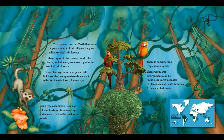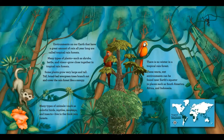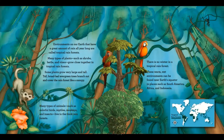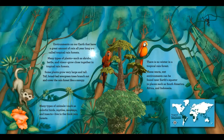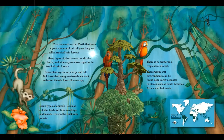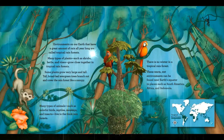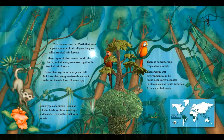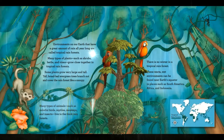There is no winter in a tropical rainforest. These warm, wet environments can be found near Earth's equator in places such as South America, Africa, and Indonesia.